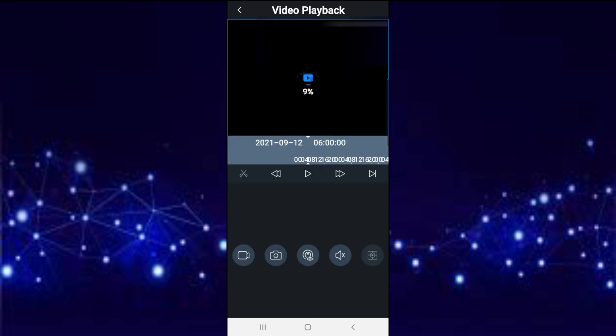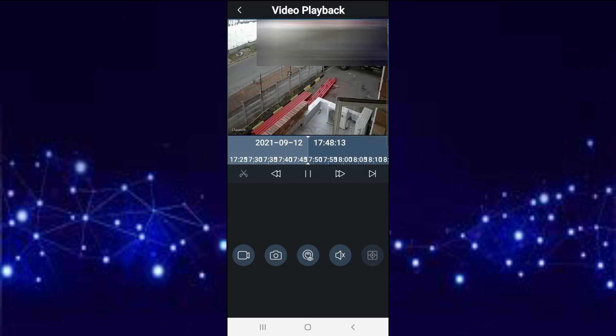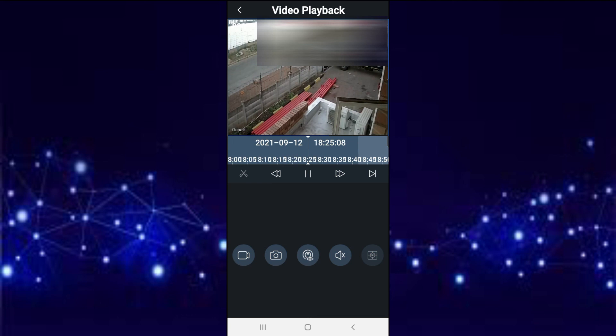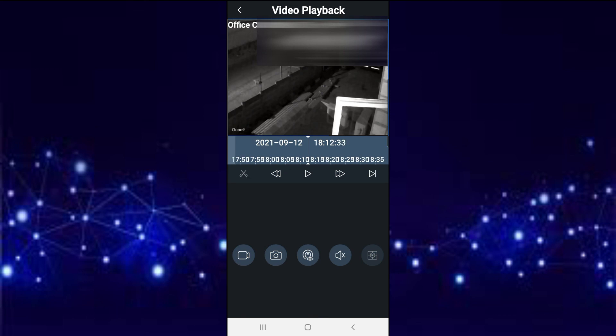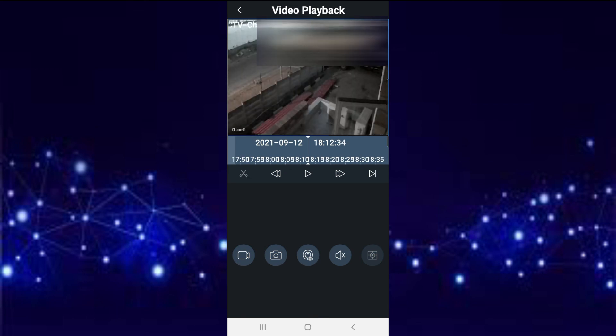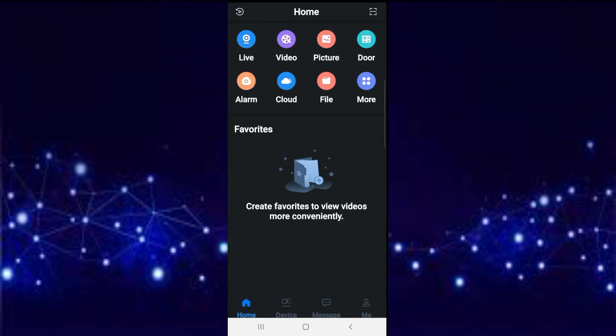You see it's loading, and you can see you can do a playback. As you can see, the only thing is, if you use this method, you cannot select the previous day.